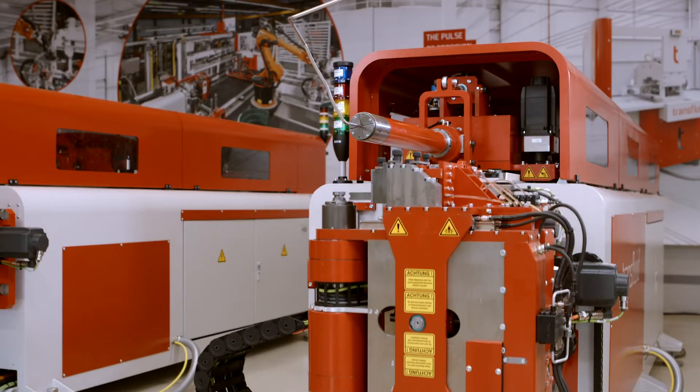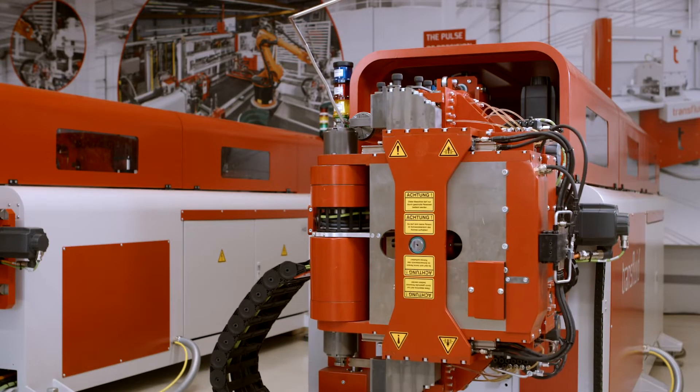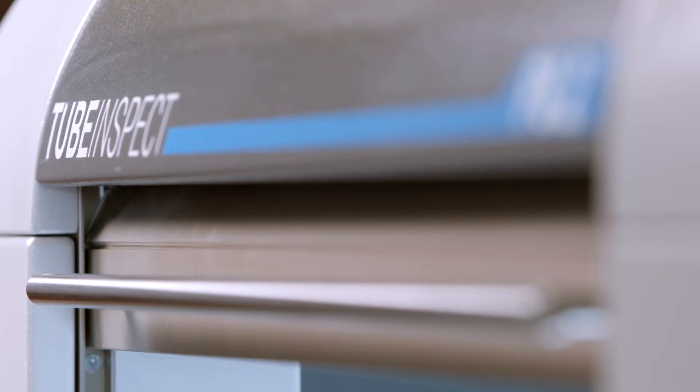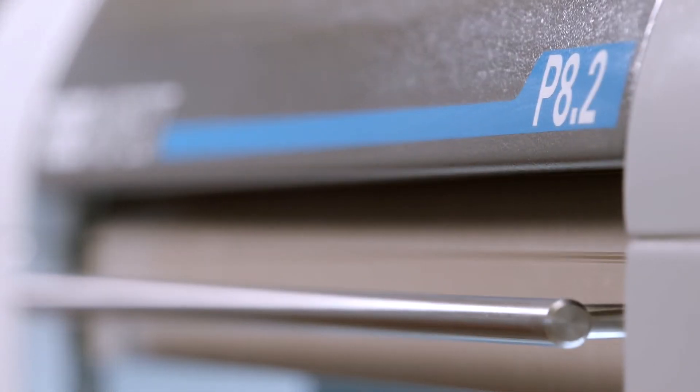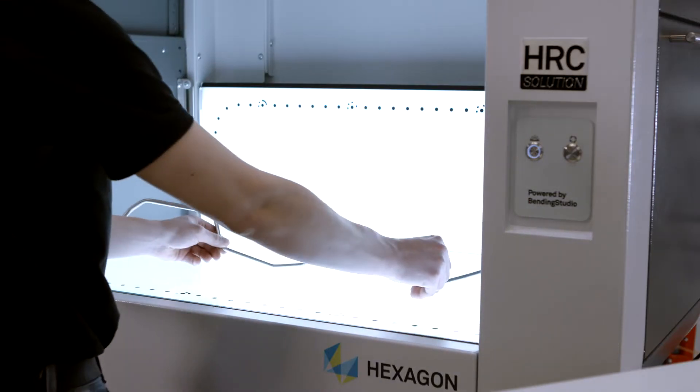Now the bending machine produces the so-called initial sample: bent, cut without chips, and deburred.